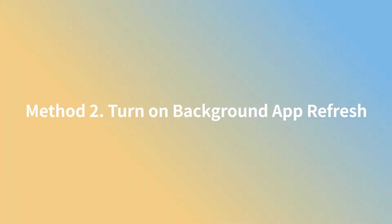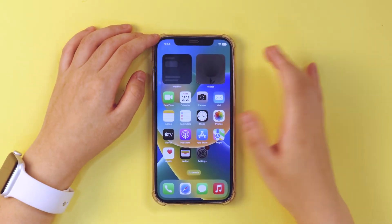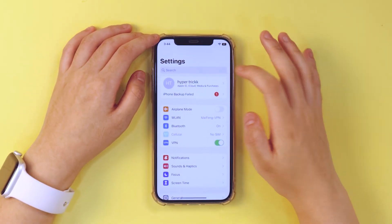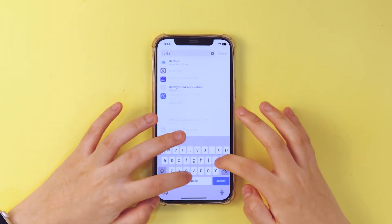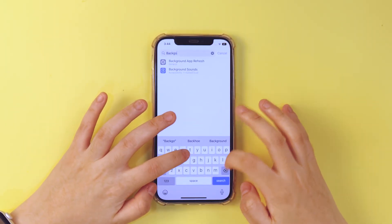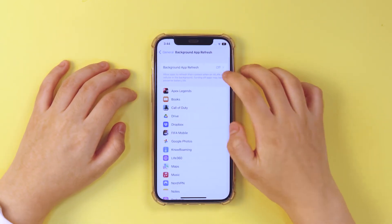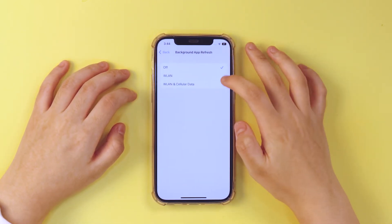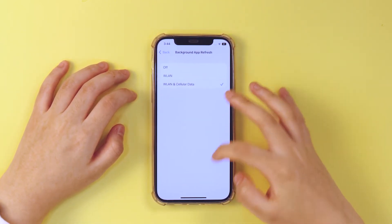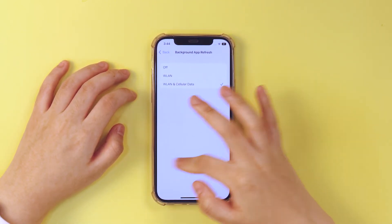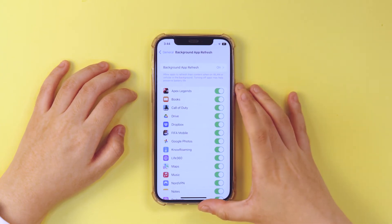Method 2. Turn on background app refresh. Go to settings and search background app refresh. Tap on this one. Then, turn it on. This allows your apps to download new files and data even when it is in the background.